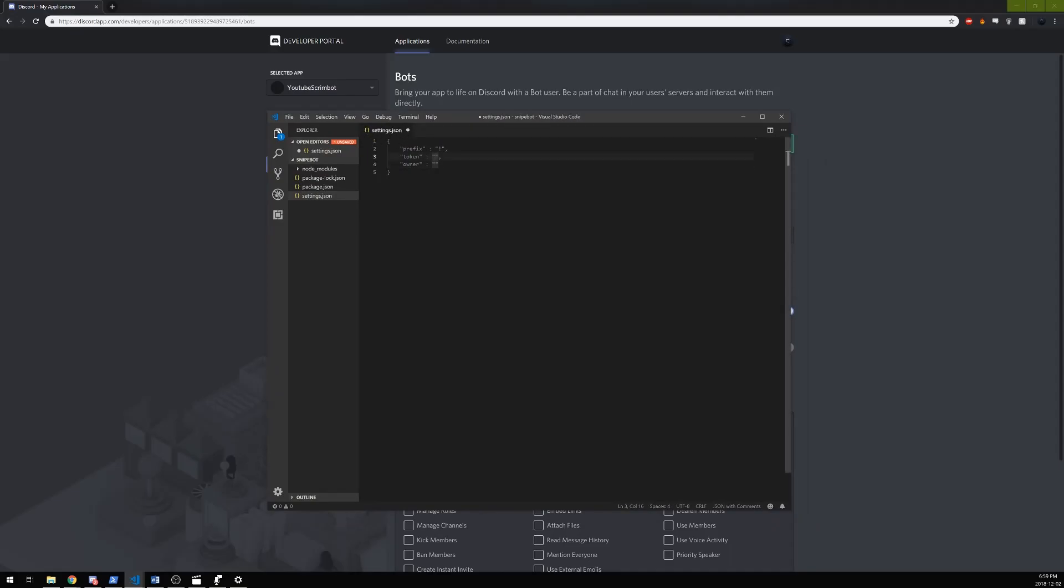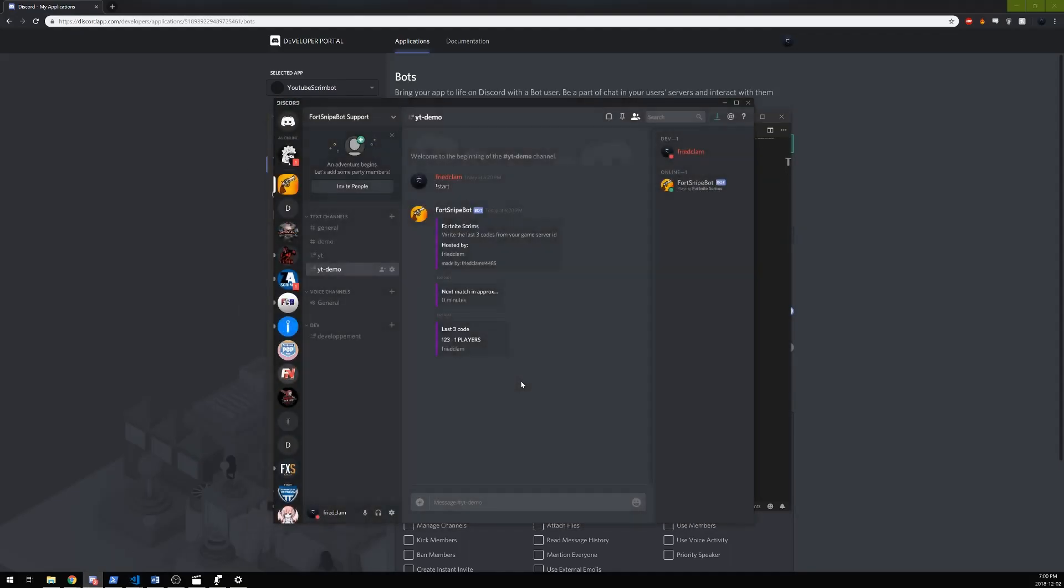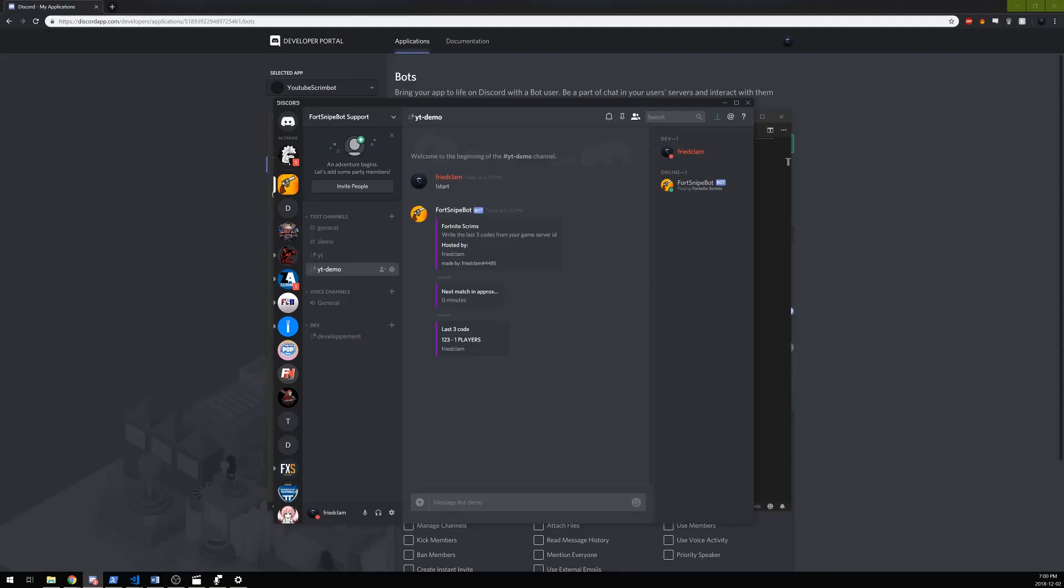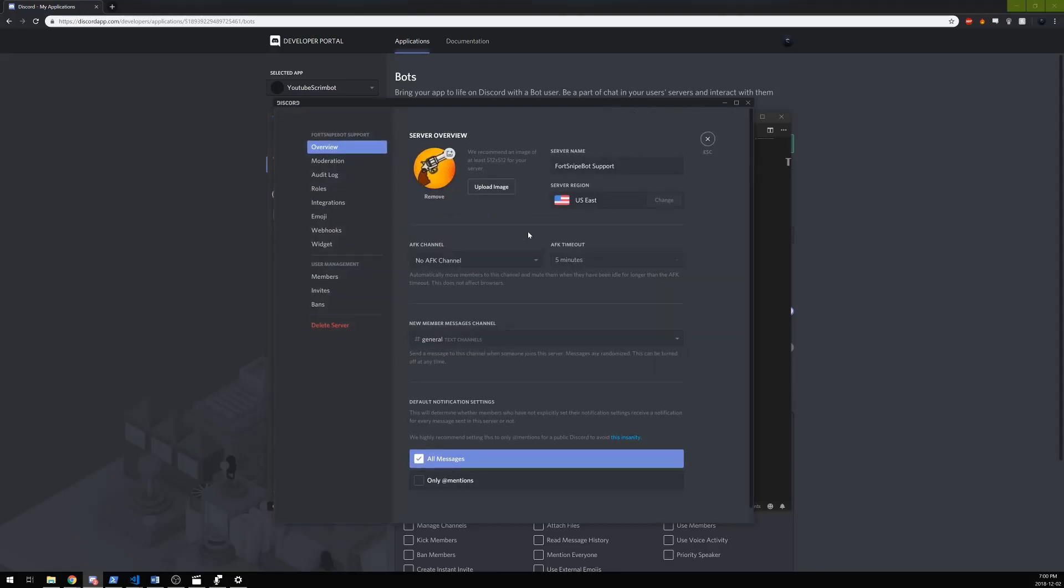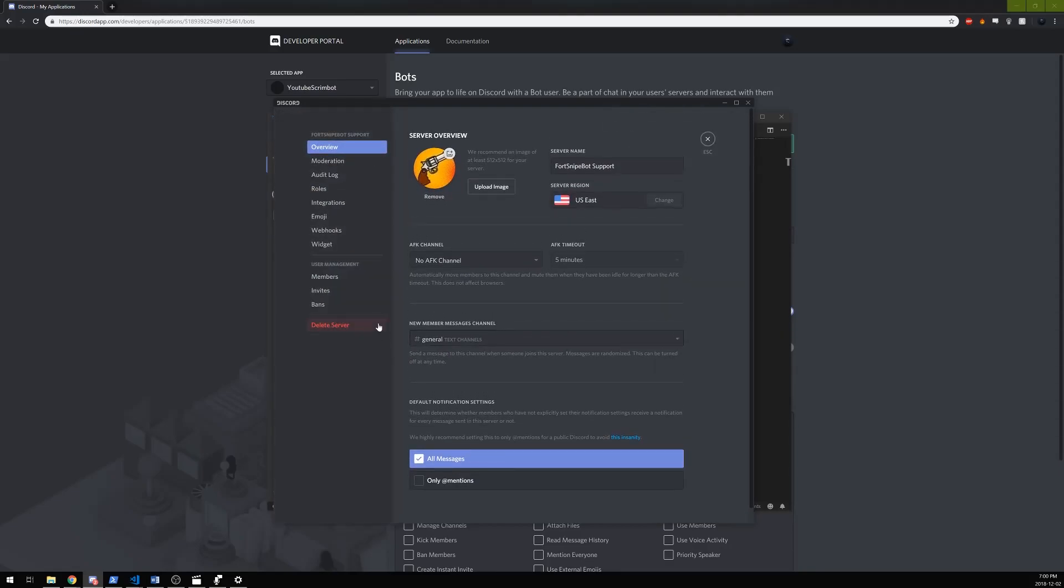So if we open the settings.json file that we just written, the token section of it is completely empty right now, so we're going to copy our token. And owner is technically your Discord ID, right? If you don't know how to get it, you can right click on your name and copy ID.